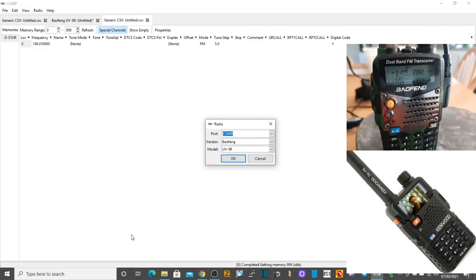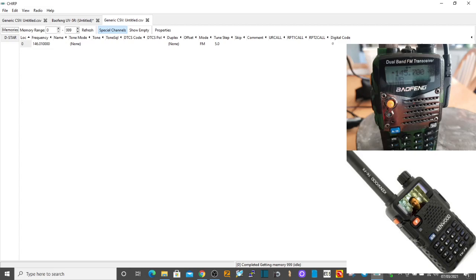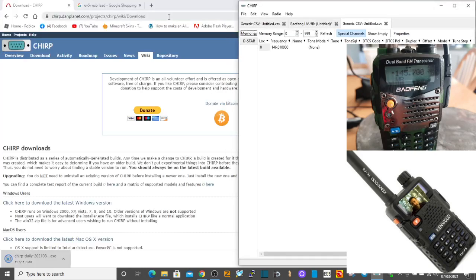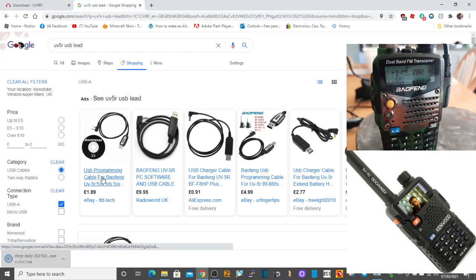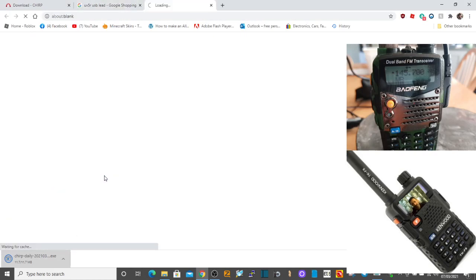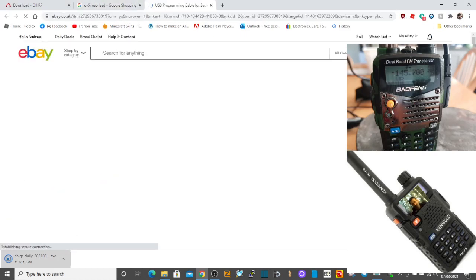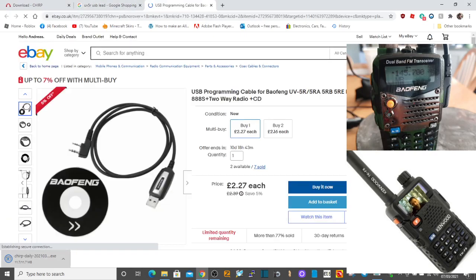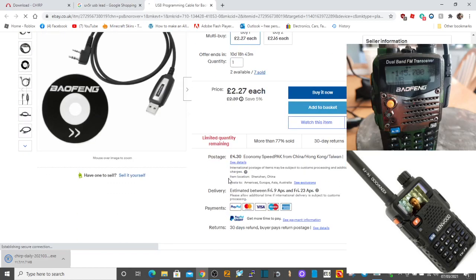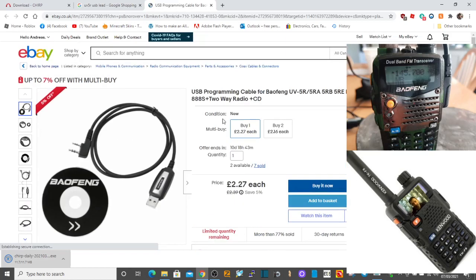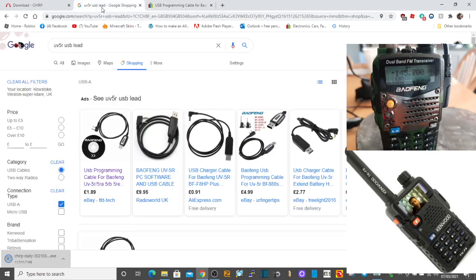The lead - you're going to need a programming lead. There's loads available. I mean, that one's cheap - 1.89. I've never seen them that cheap before. 2.27, 4.30 postage. I thought that was expensive. You're looking around a fiver anyway. Get yourself a lead.